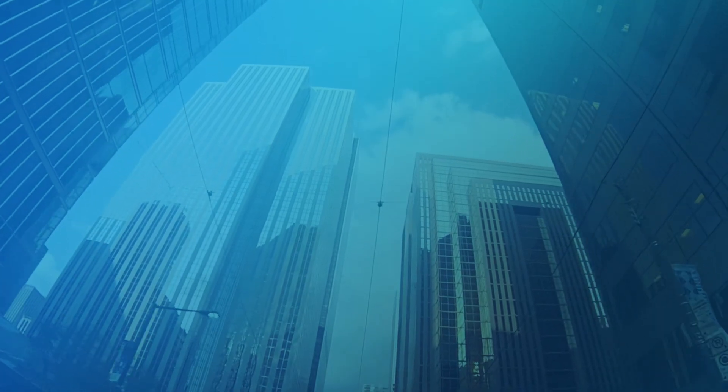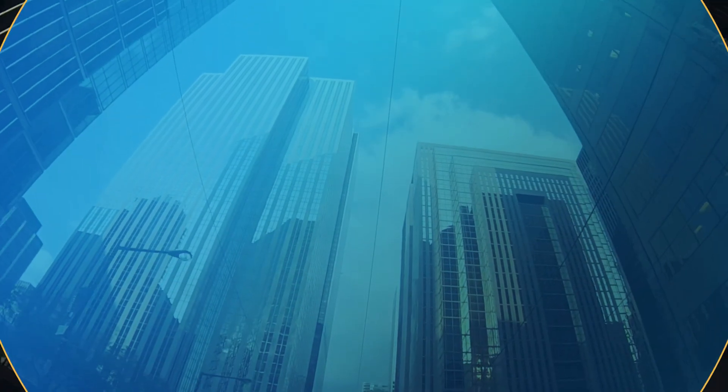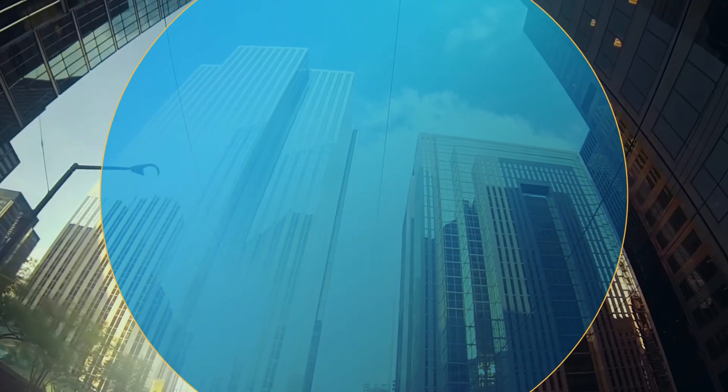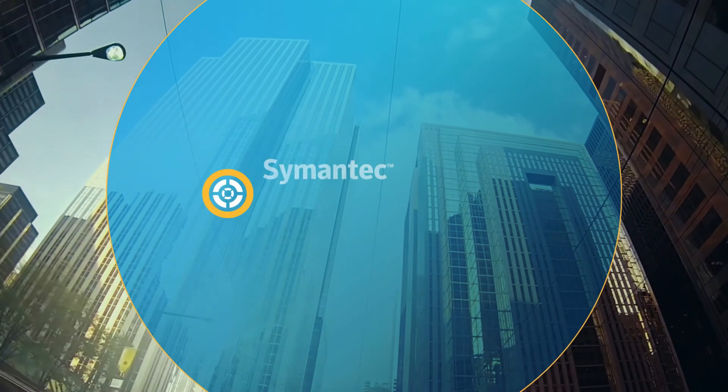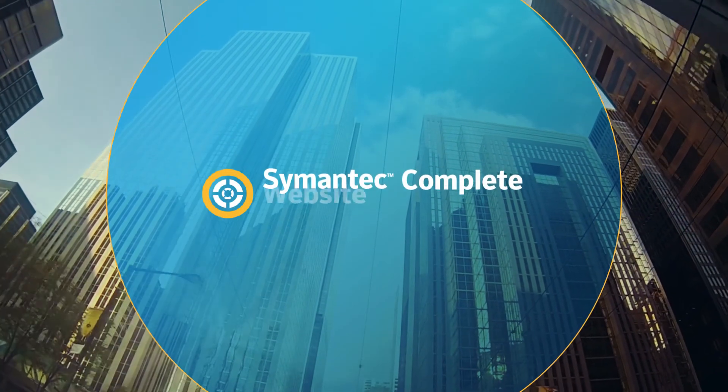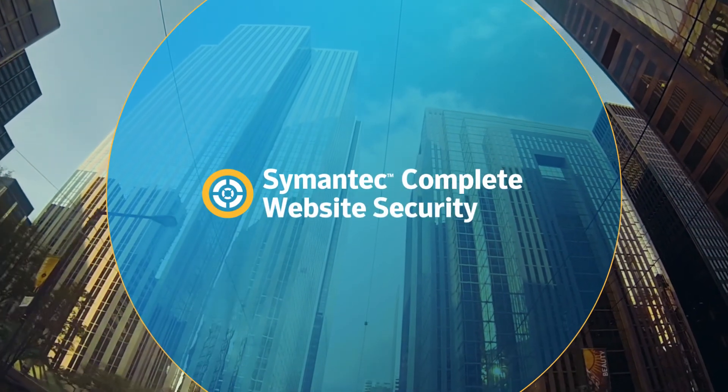Symantec complete website security, helping you protect your business, brand, and customers with confidence.